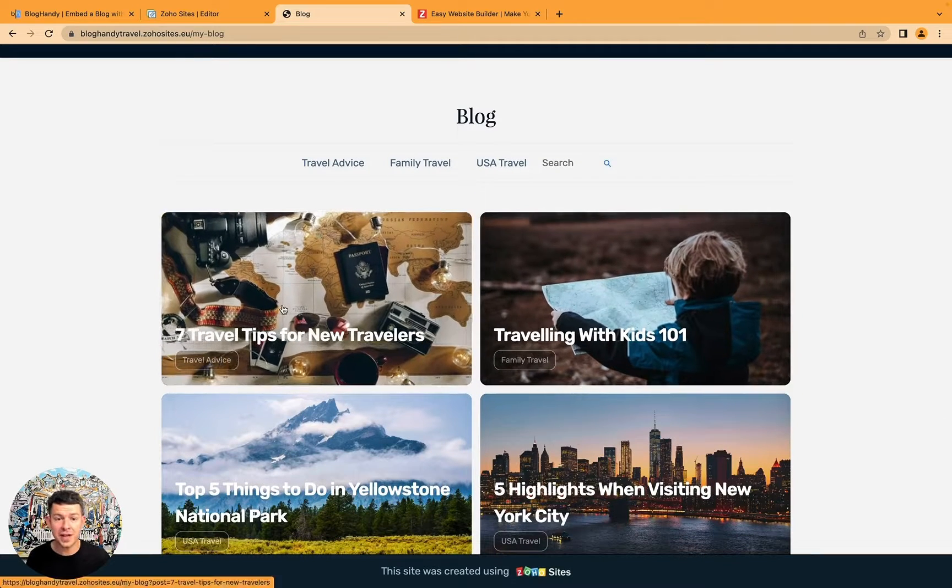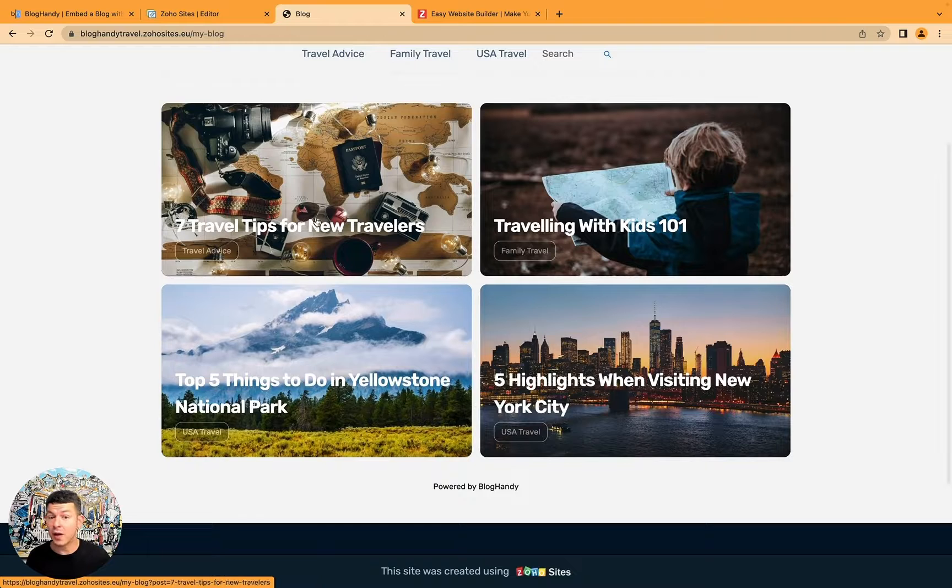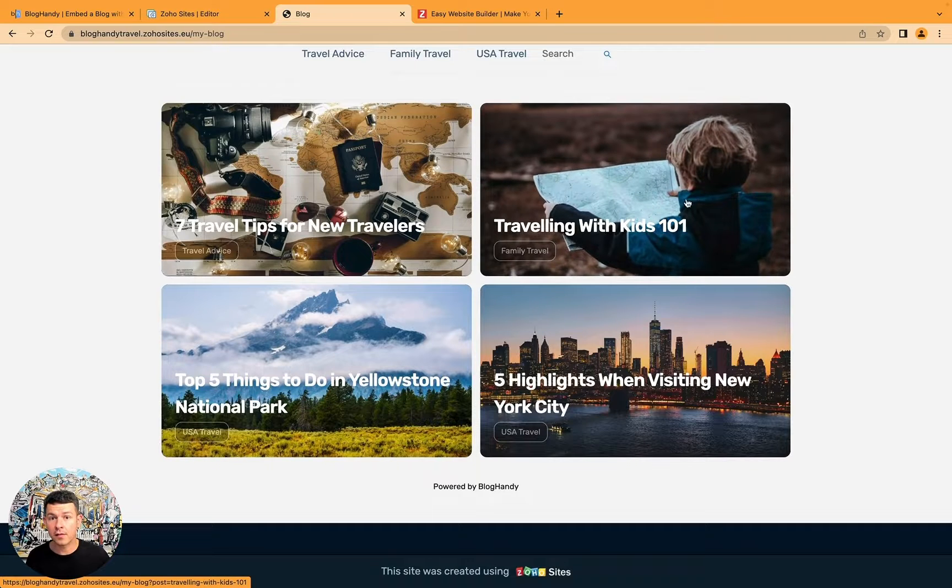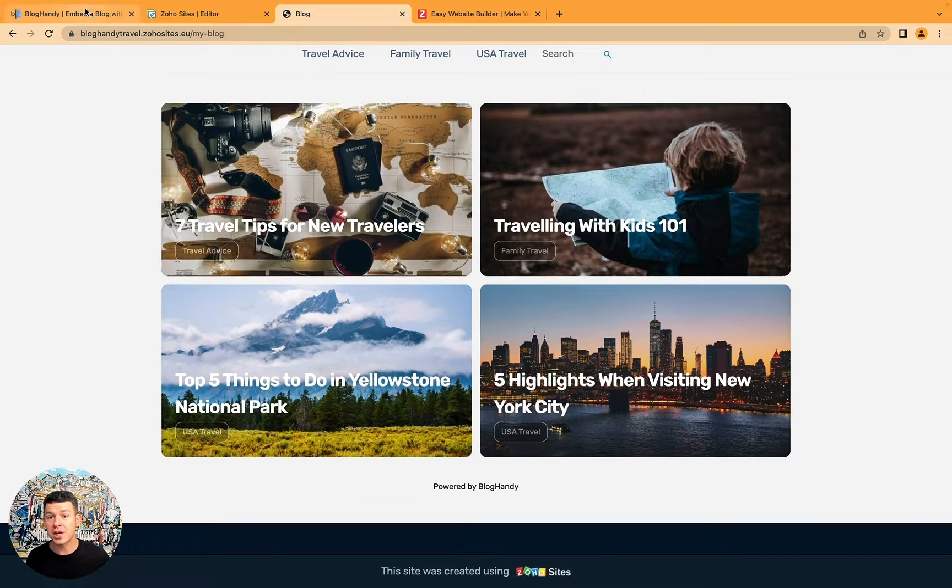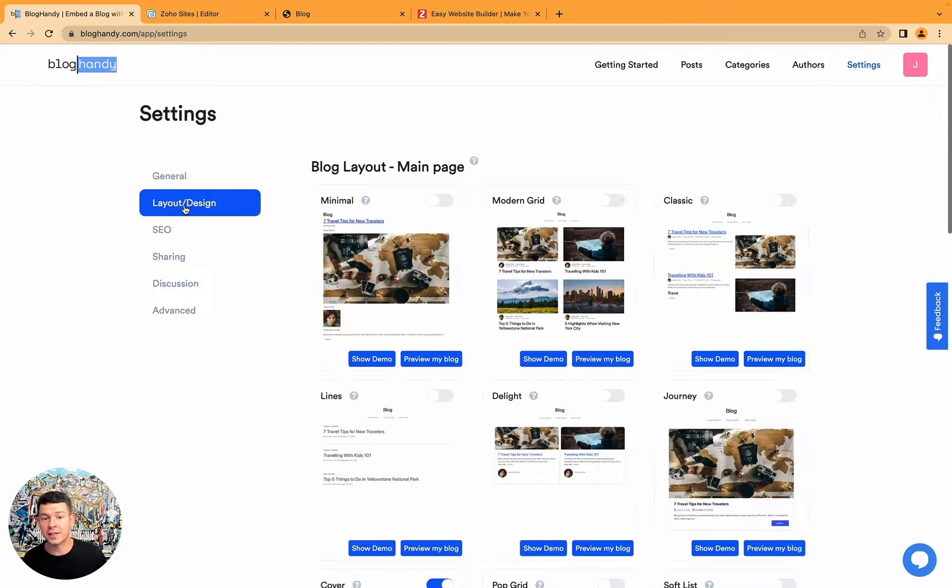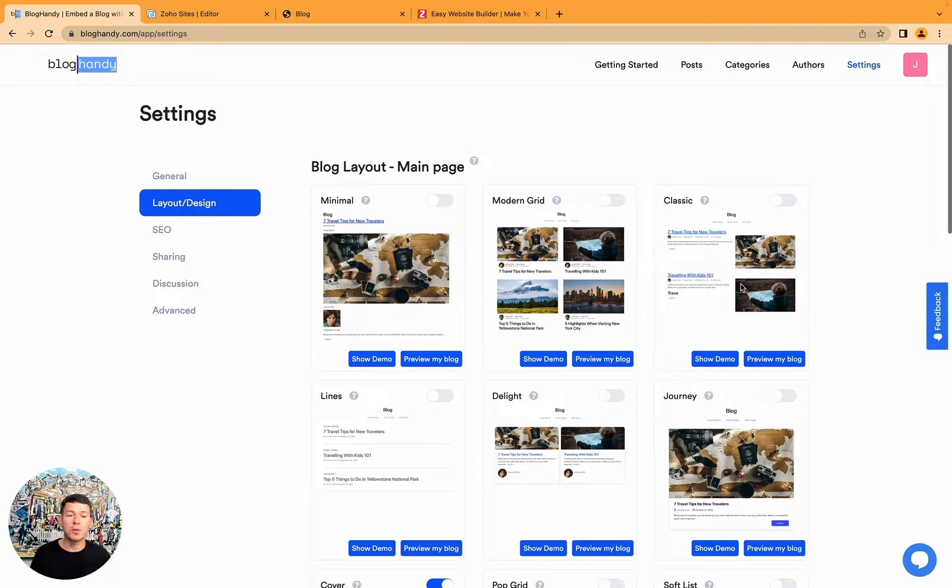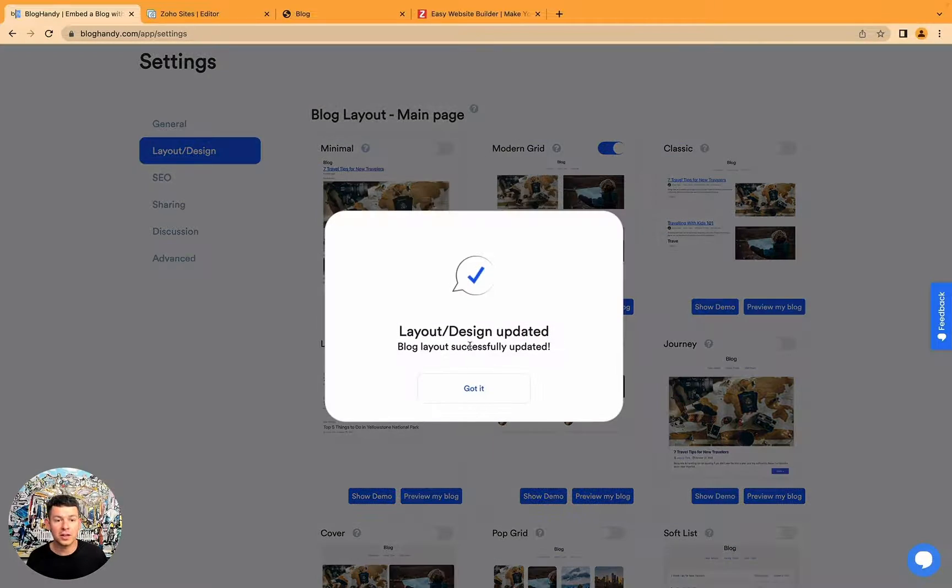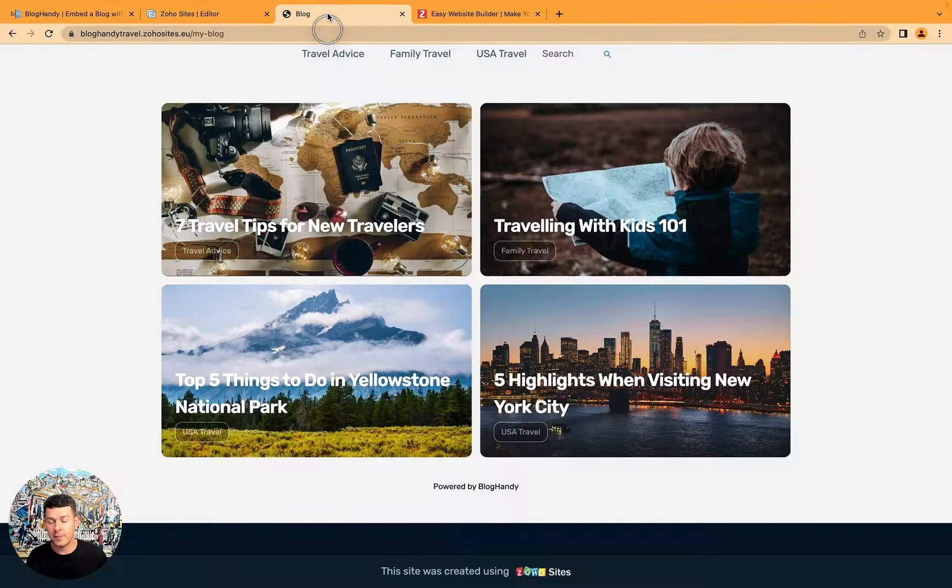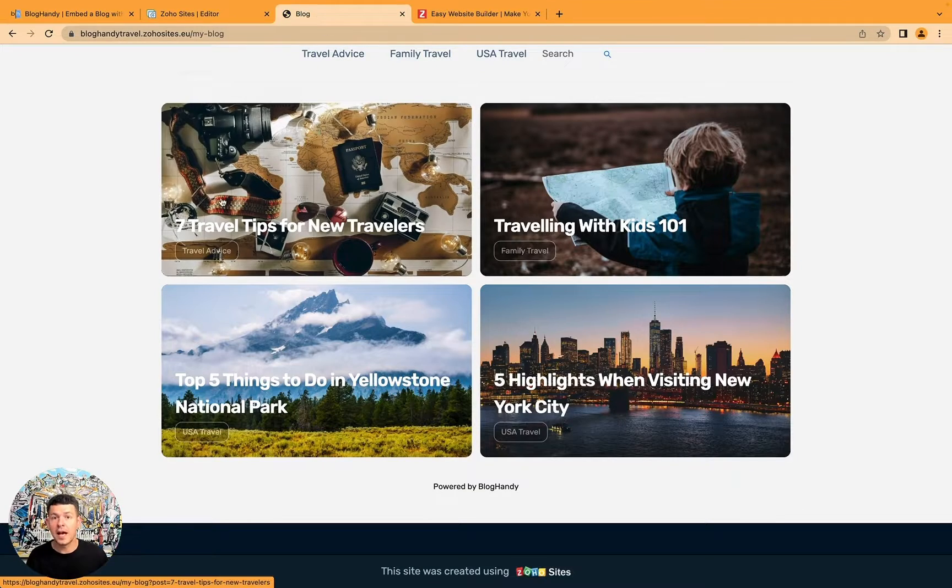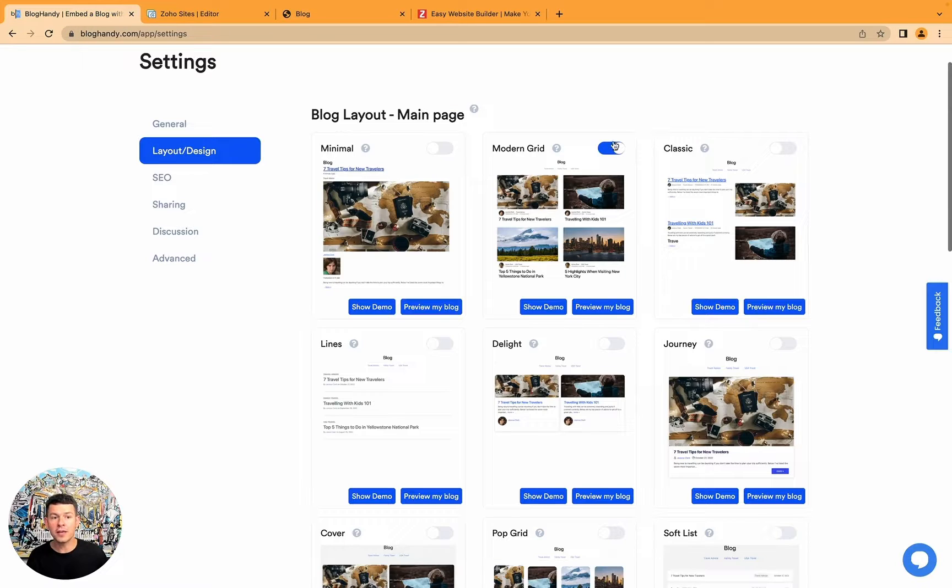And if you want to change the way it looks, I really like this design, but if you want to change it, just go to Bloghandy, under settings, go to layout and decide. And here we've got a number of different layouts. This is the modern grid, which is our default template. And the beautiful thing about Bloghandy, as you can see, I just activated that. And that's it.